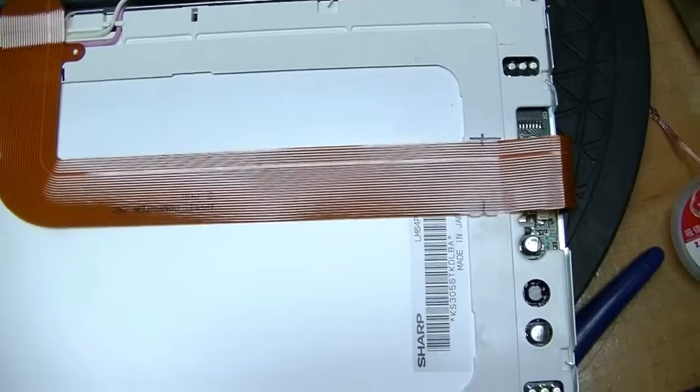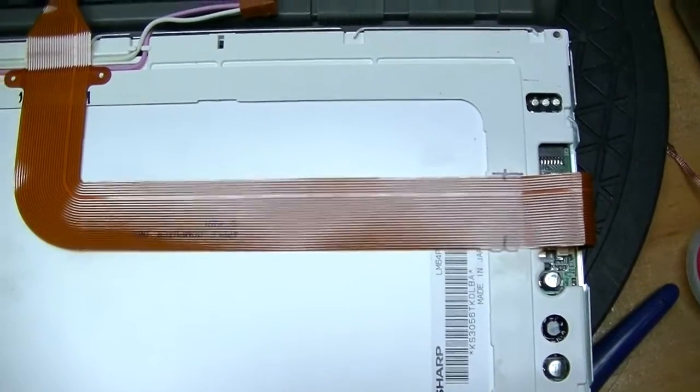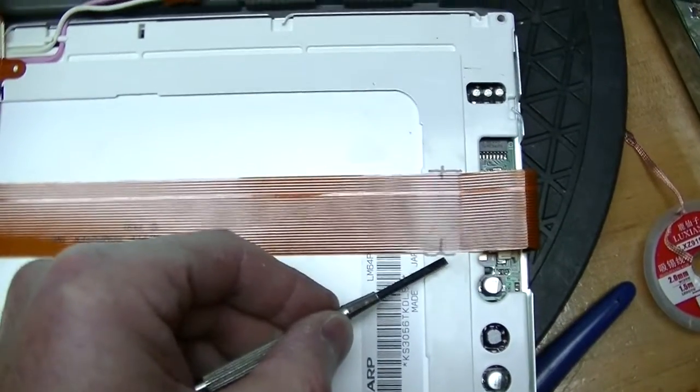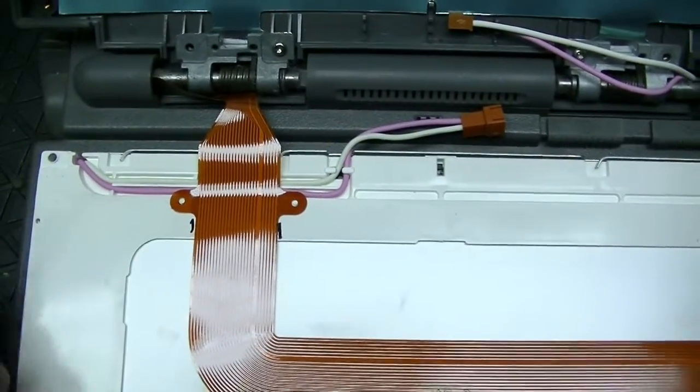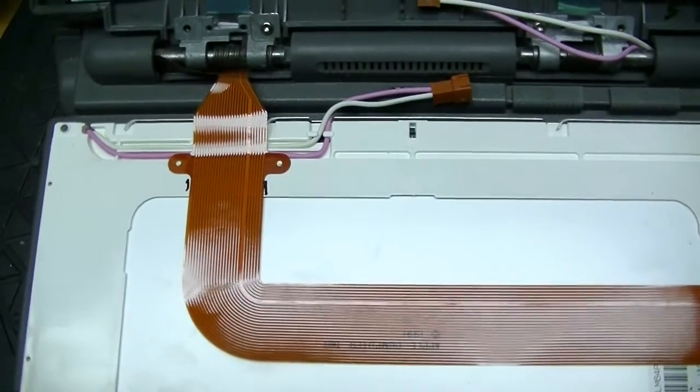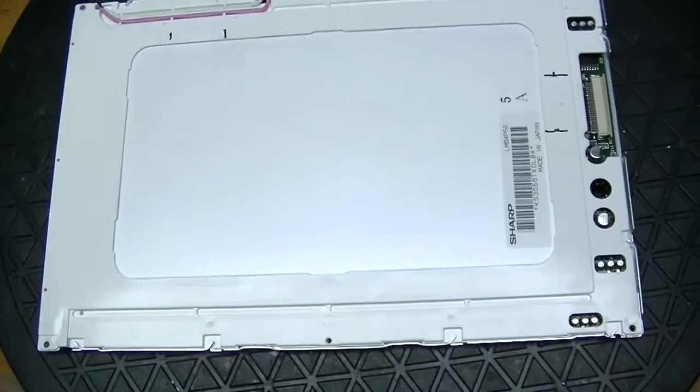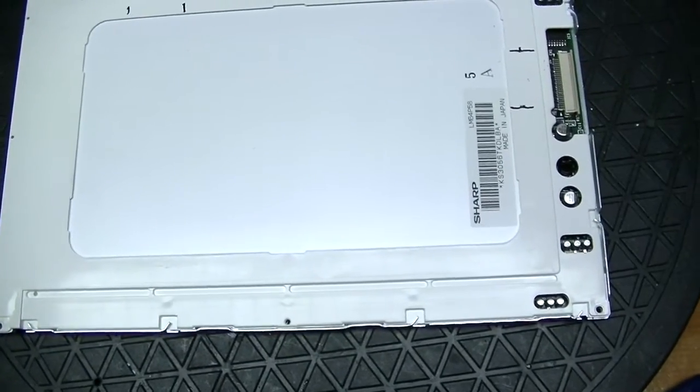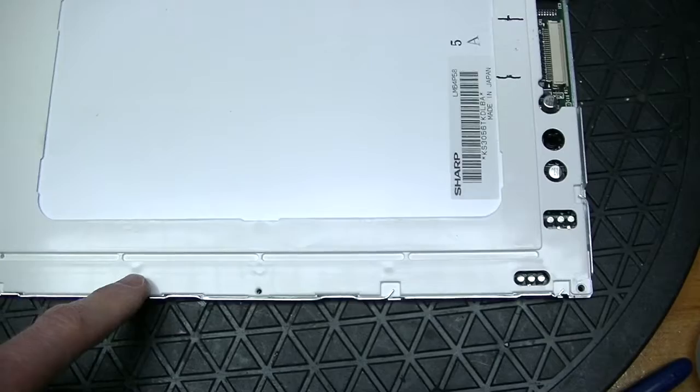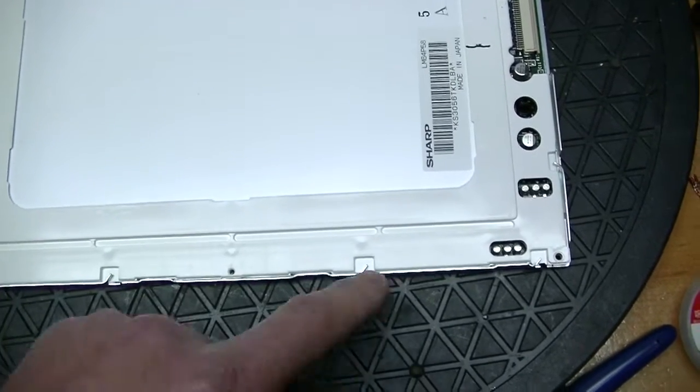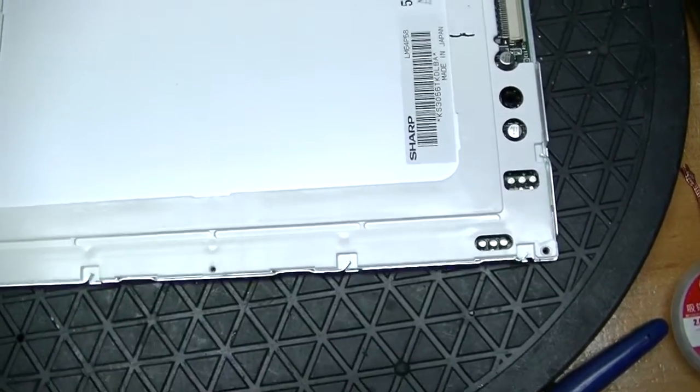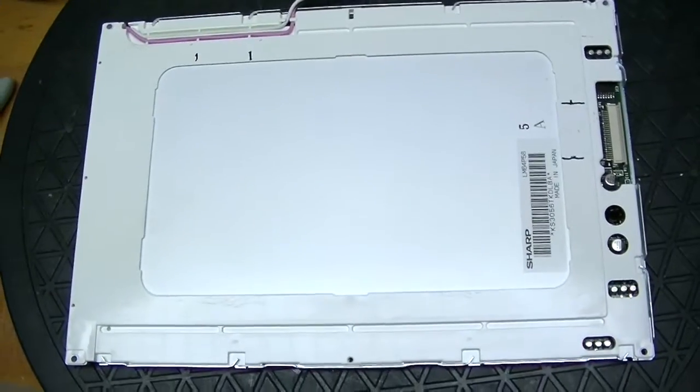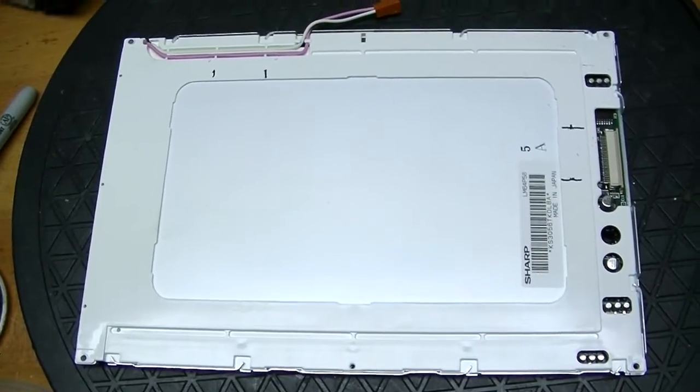You are going to be removing the flex cable. It's held on by double-sided sticky tape. I've marked the cable with a magic marker, and marked the display with a magic marker. Here is the display on its face, and we have to get to the printed circuit board, which is underneath this plastic. We are boldly going where no Apple technician has gone before.